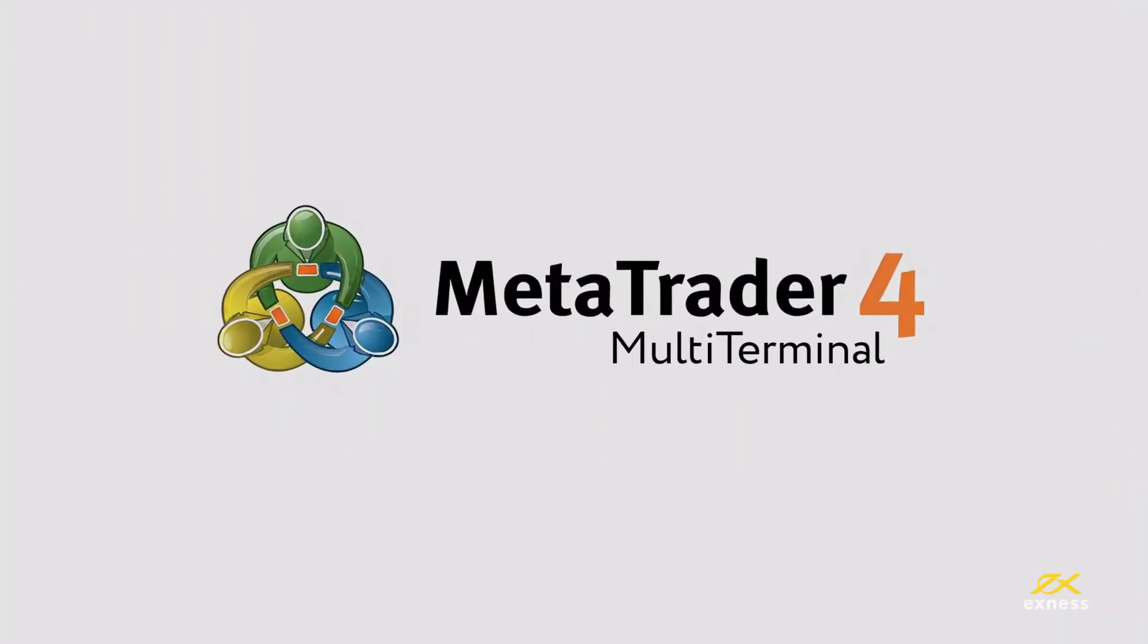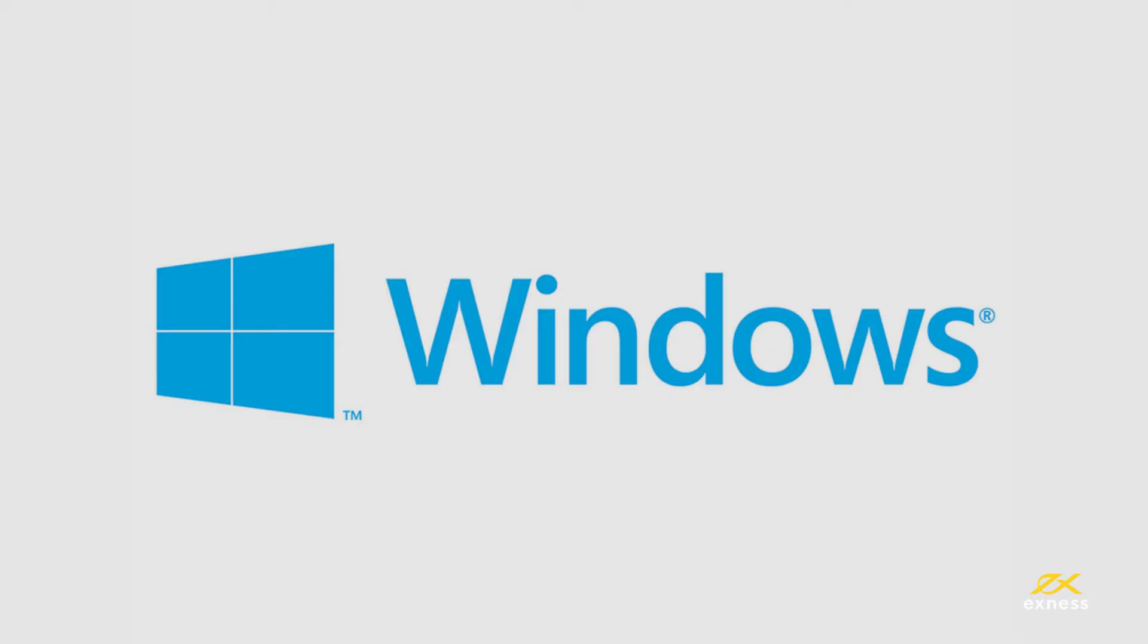Before we begin, please note that MT4 Multi-Terminal is only available for Windows operating systems.